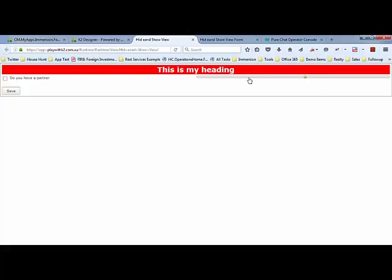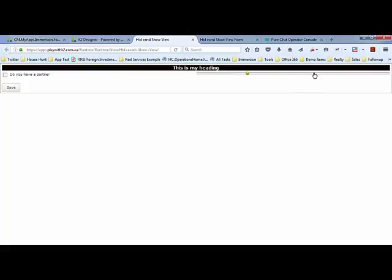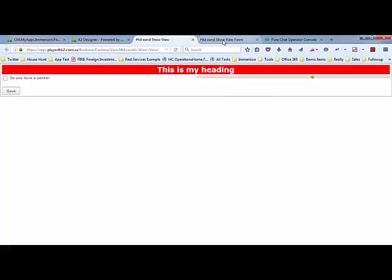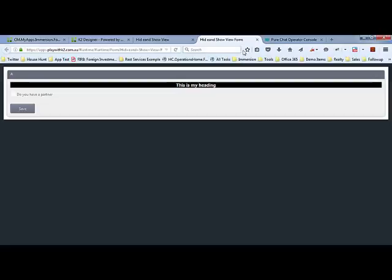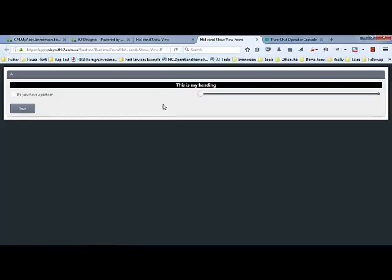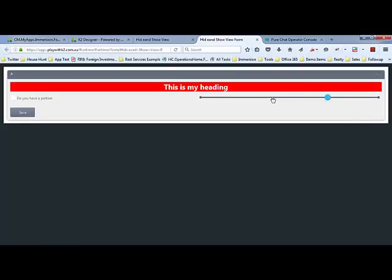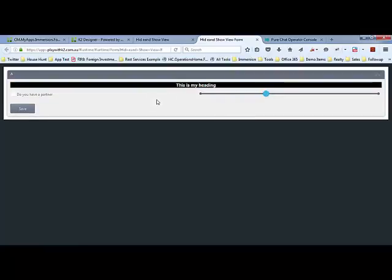Let's look at that on a form as well. Here it is, and as I go up it's changing the heading. This gives an idea of the sort of things you can do.